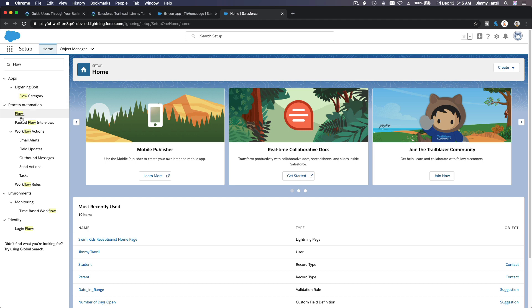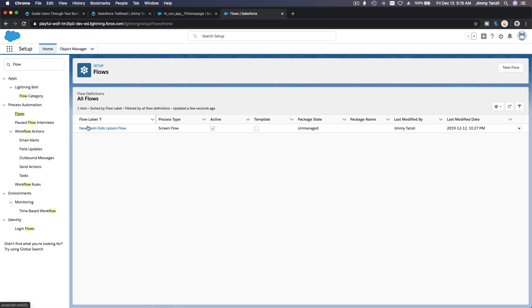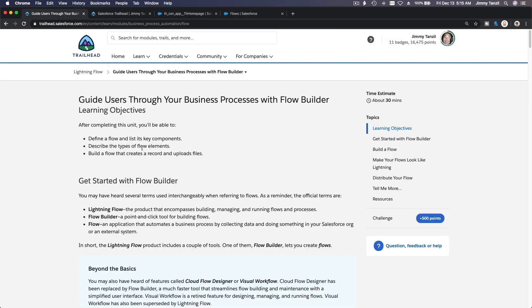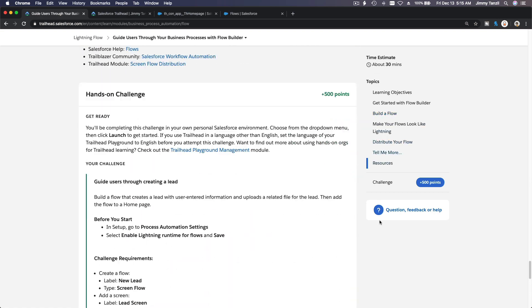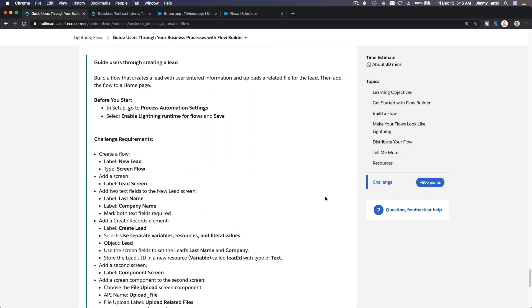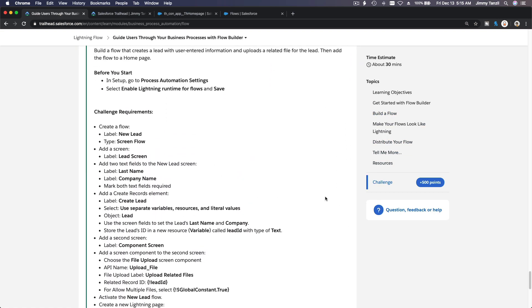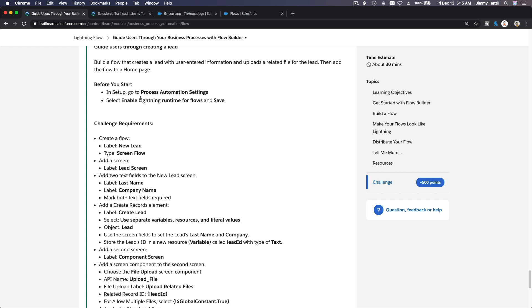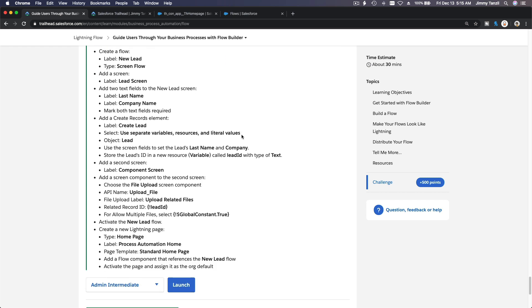Did I click on it? There we go. Okay, so this is our previous flow from the example. Now I'm going to click on the challenge here and let's get started. So before you start you have to do this but we already did, so it's good to go.